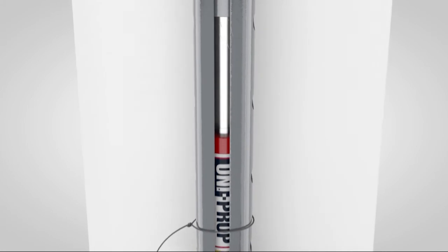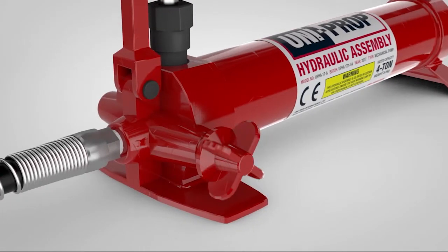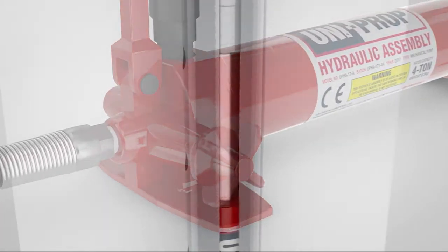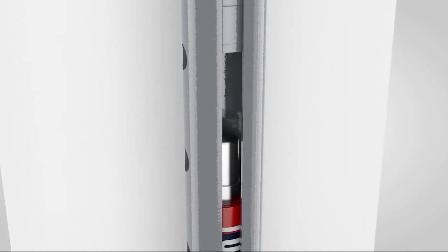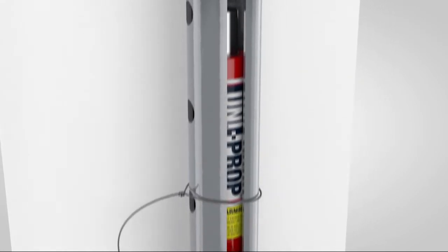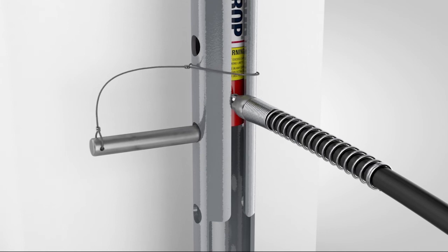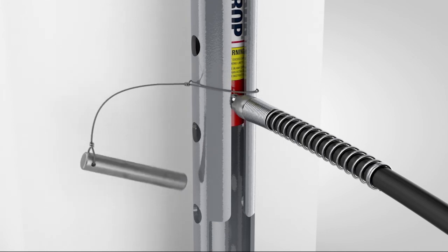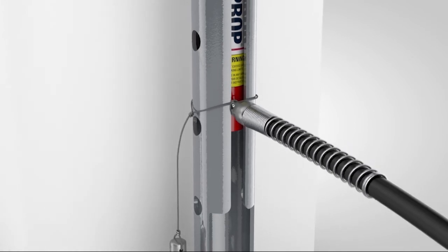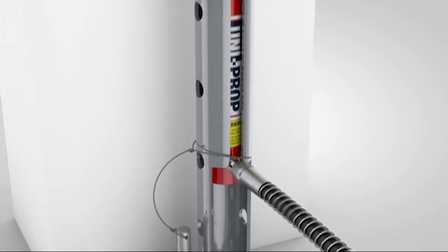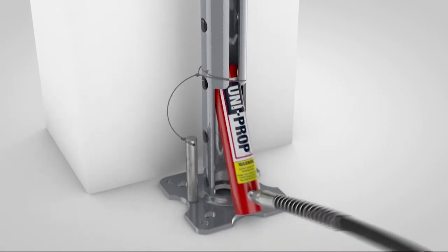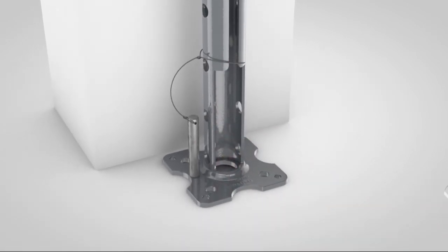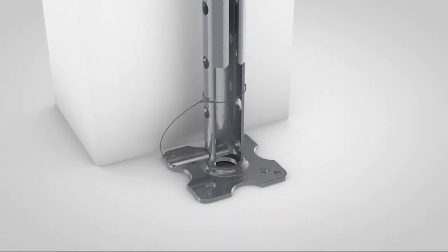To remove the ram disengage the valve and the ram stick will retract by way of feathered release. Whilst holding the hose take out the bottom pin and lower the hose to facilitate the removal of the ram by the ram access chamber. The bottom pin may then be replaced in its storage location.